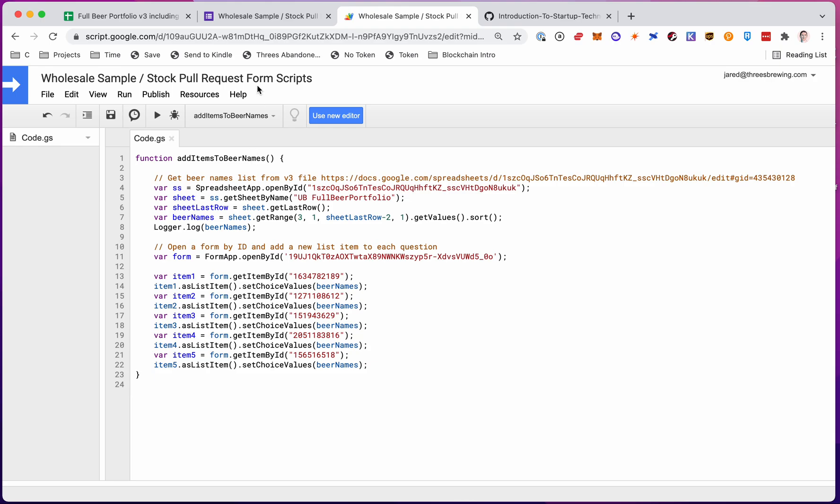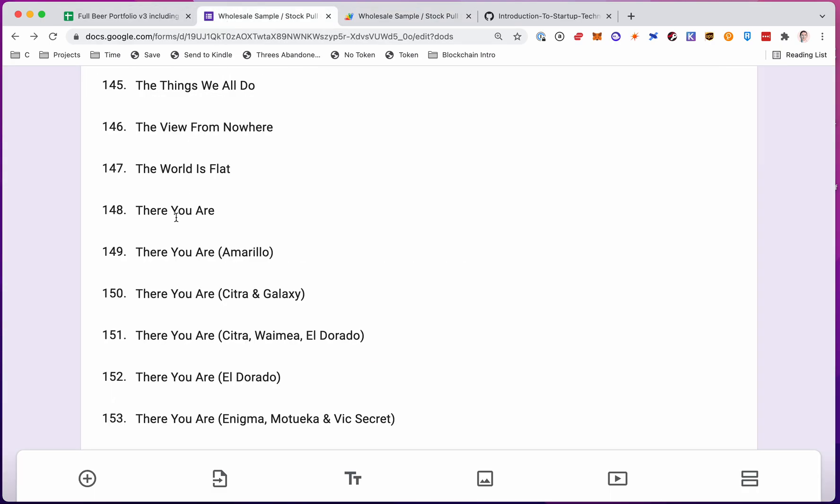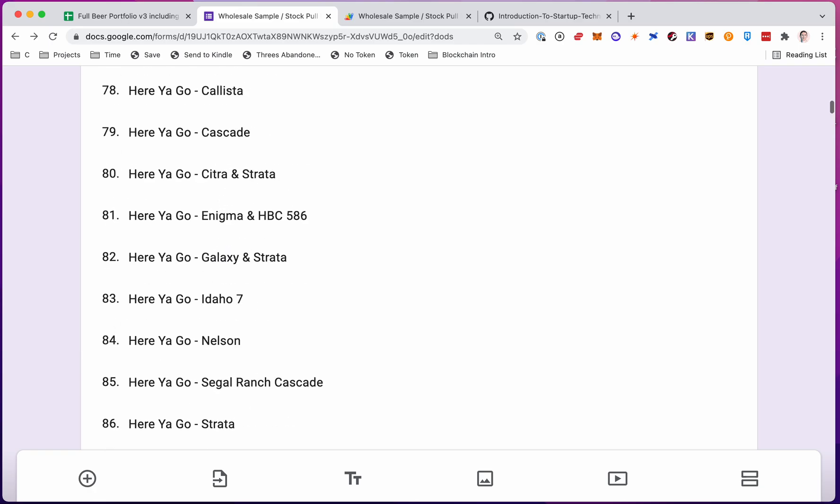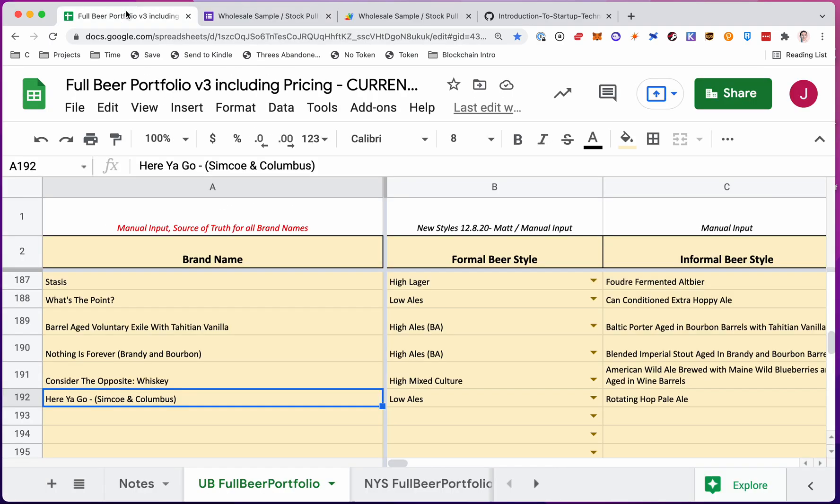Today we're going to look at how to populate a Google form, this Google form, with a range from a Google Sheet, this Google Sheet.